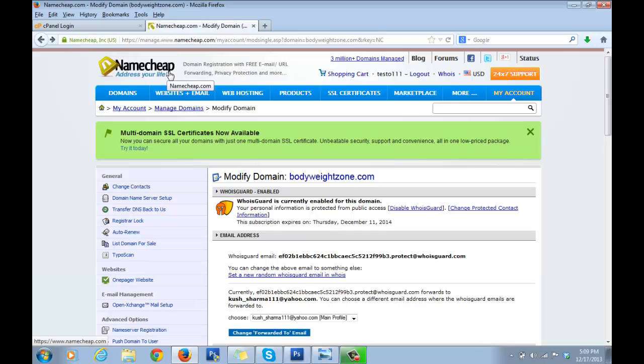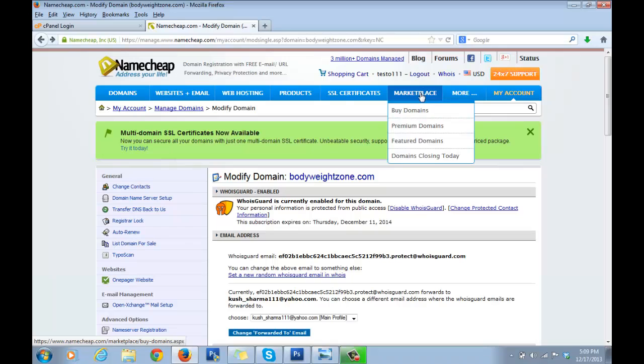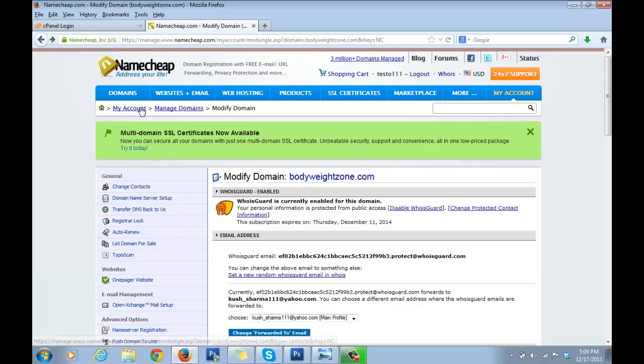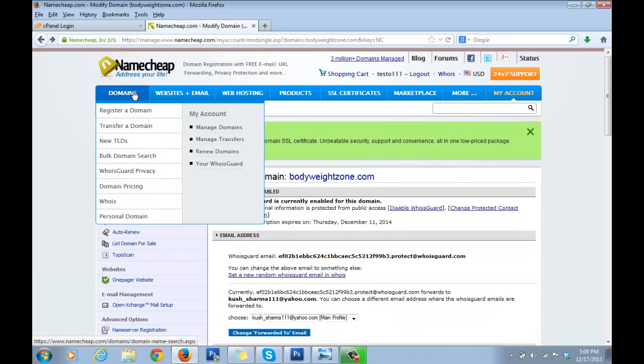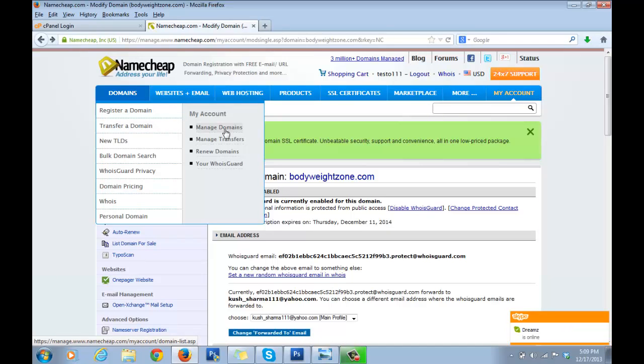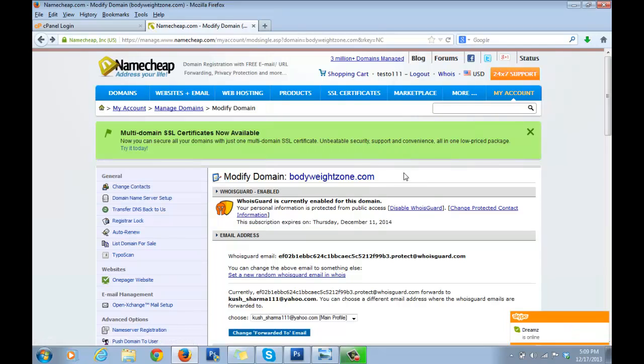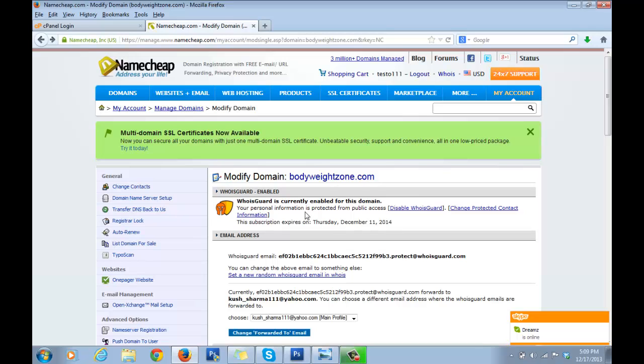Once you're there, log in and go to Domains. Click on Manage Domains. Once you do that, you'll come to a page showing the list of domains that you have. I want you to select the domain name.